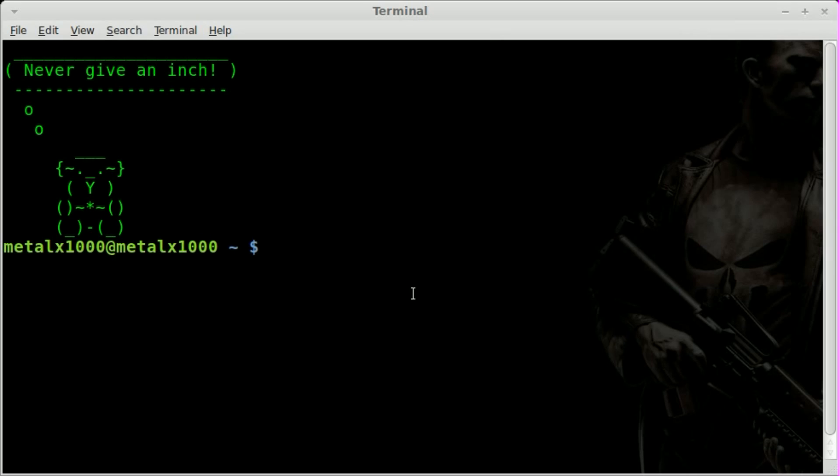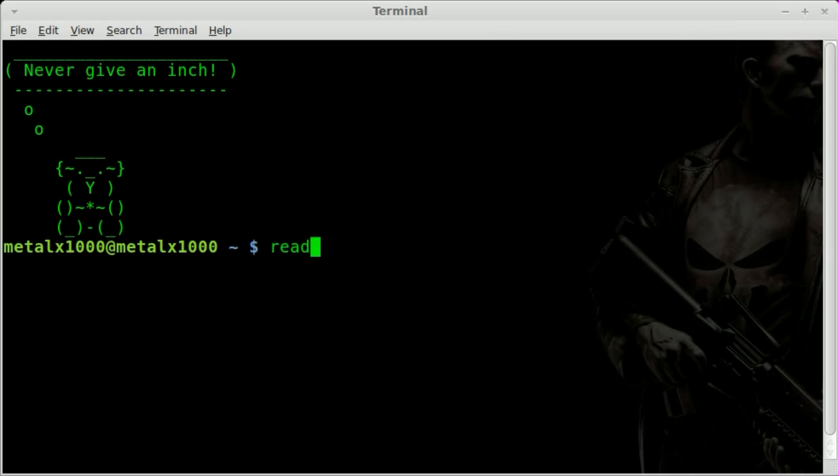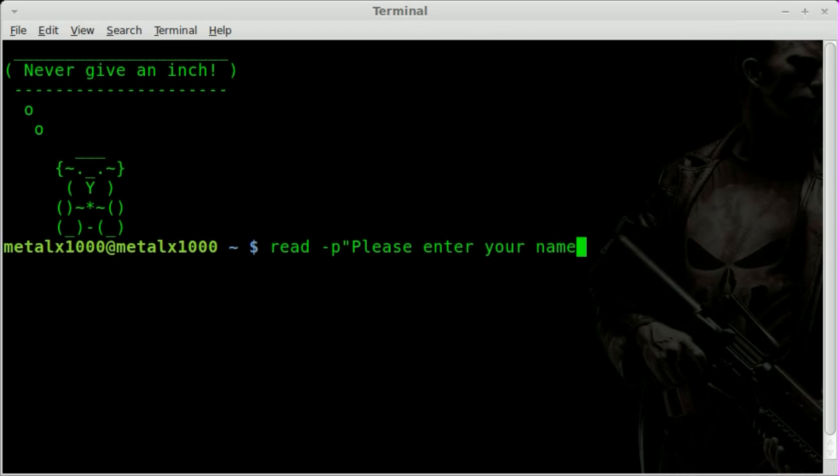We're just going to be looking at a feature of something we already know. The read command allows you to grab user input in a shell environment from the user. For example, we can type read -p, and we can put a phrase, please enter your name.